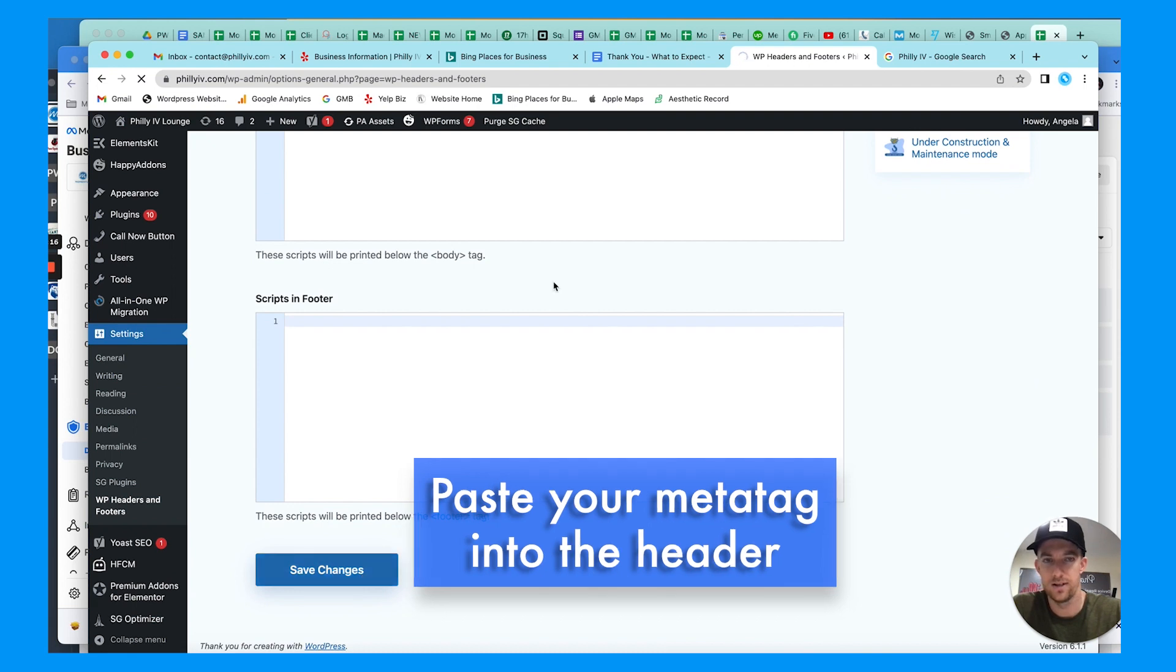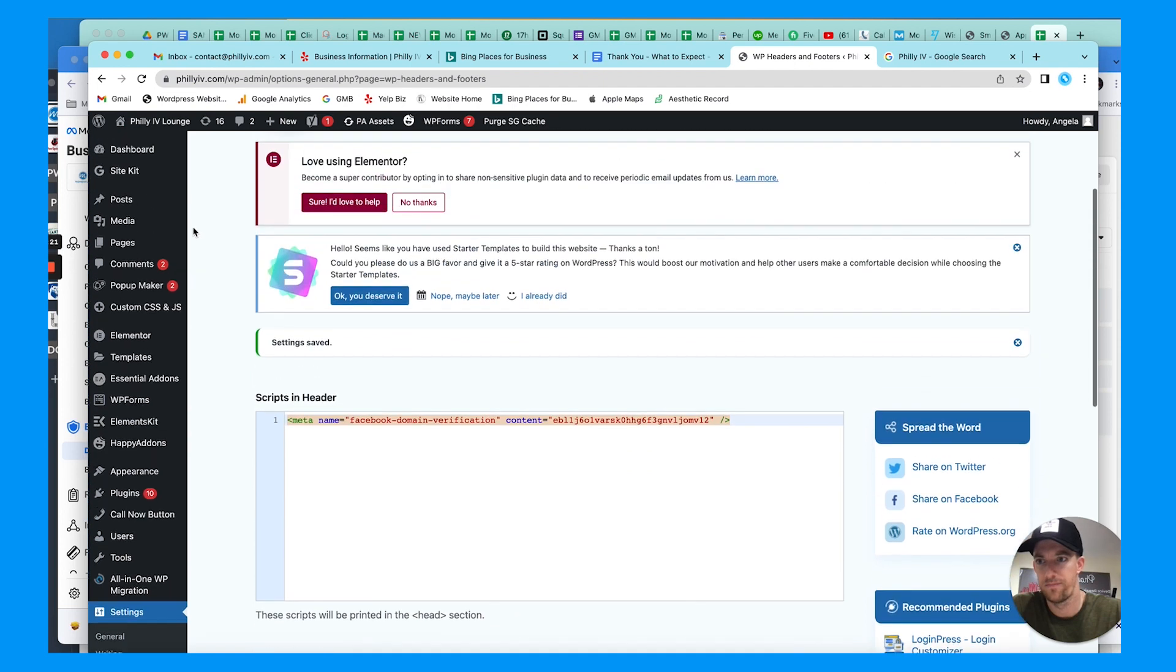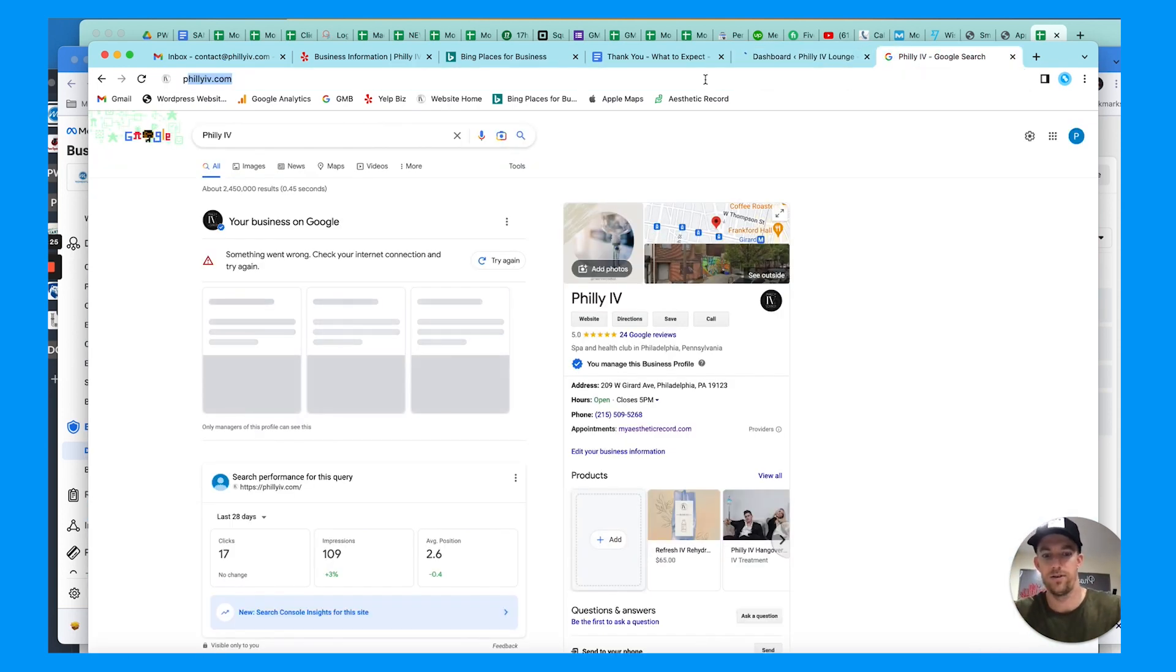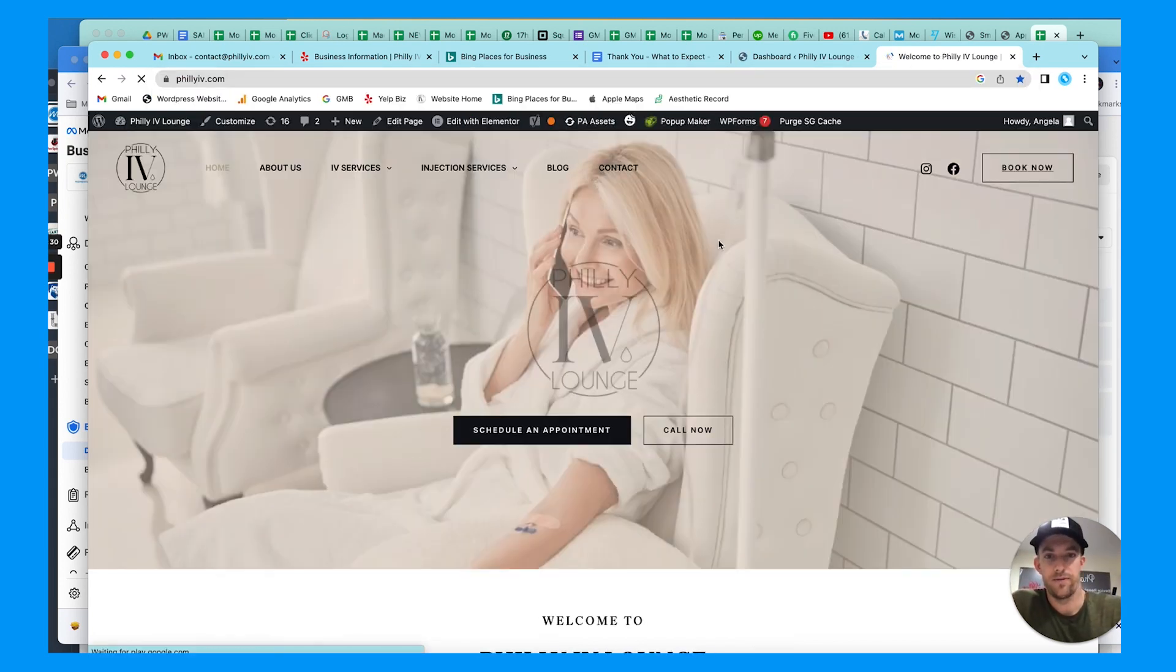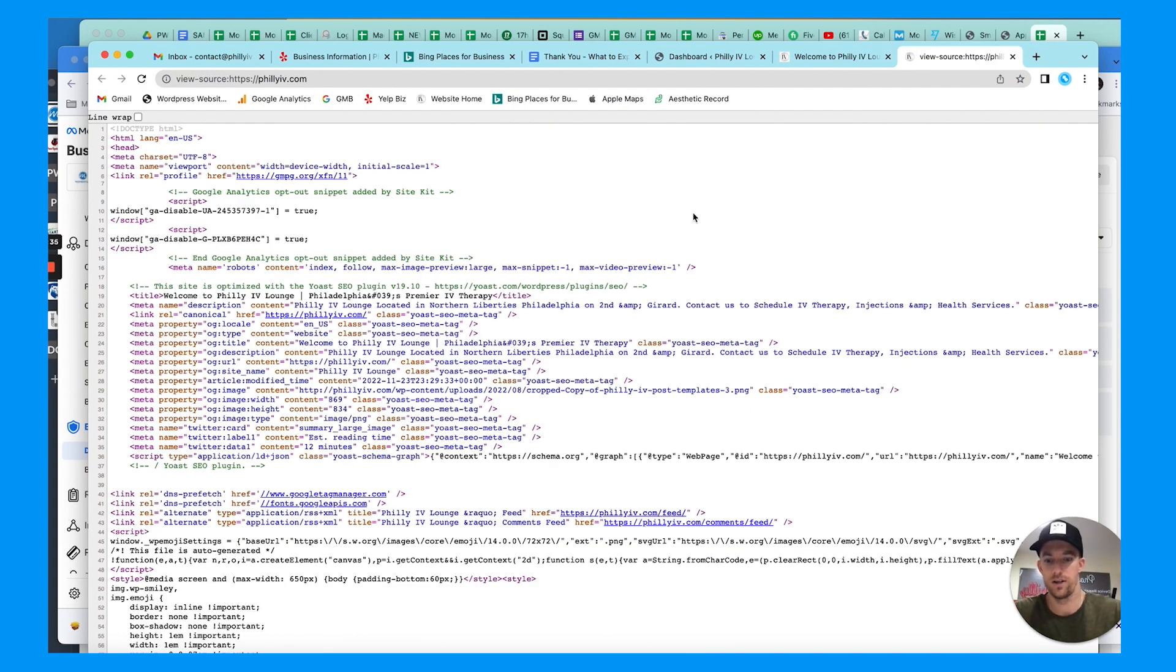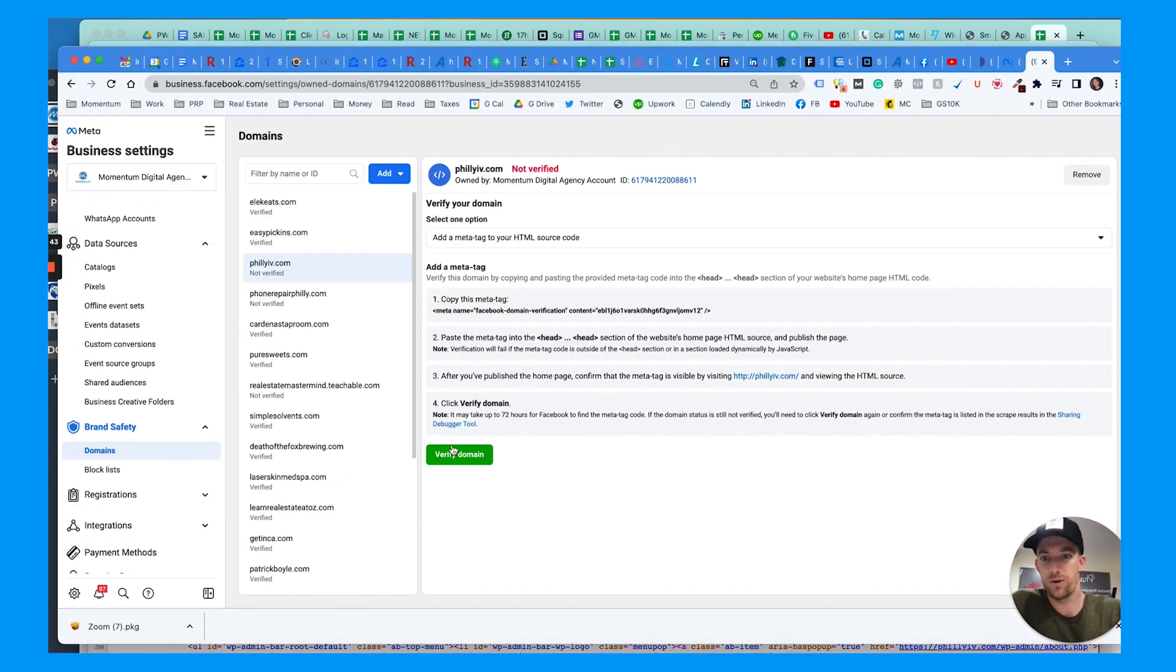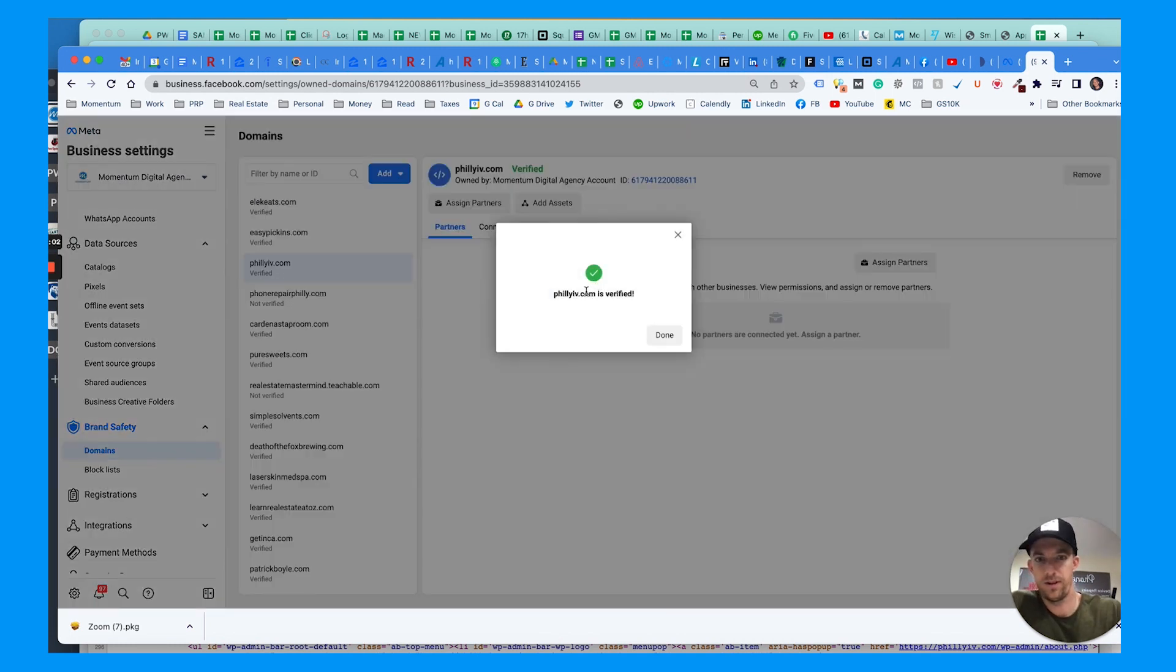We're going to go back over and simply paste that in the header. Save the changes. Now that should be added. Let's go to the website and see if that took effect right away or if we have to wait again. We're going to view page source, go to the source code. There it is, so it is already live. We'll go back to Facebook and we're going to verify the domain and hit that button. Philly IV is verified, perfect.